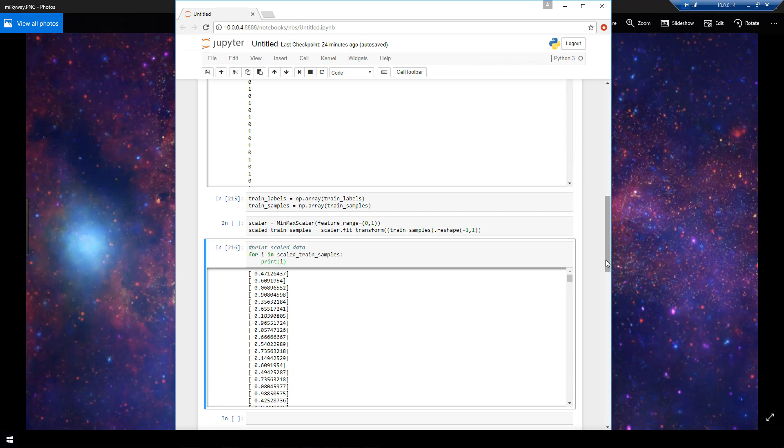So at this point, we have generated some sample raw data. We have got it in the format that Keras needs to train on. And then we took it one step further and processed that data by scaling it or transforming it into numbers that were between 0 and 1. So that the net would be able to make more accurate predictions on the data.